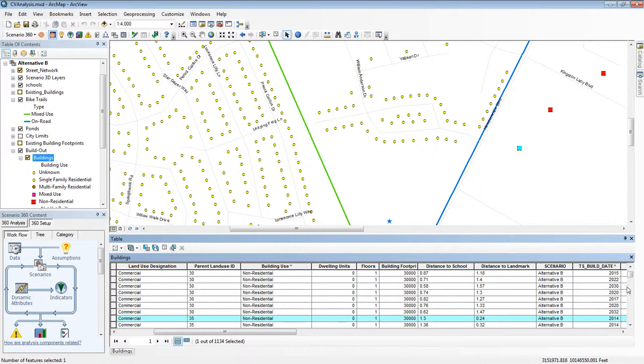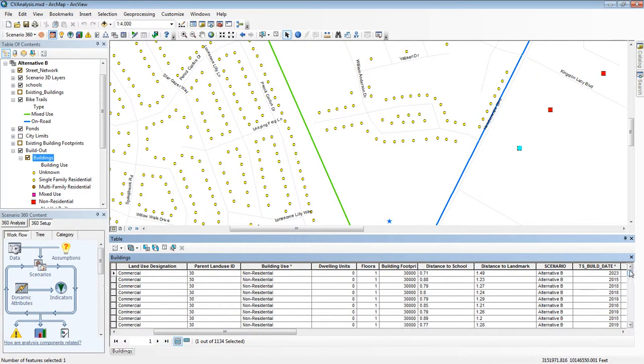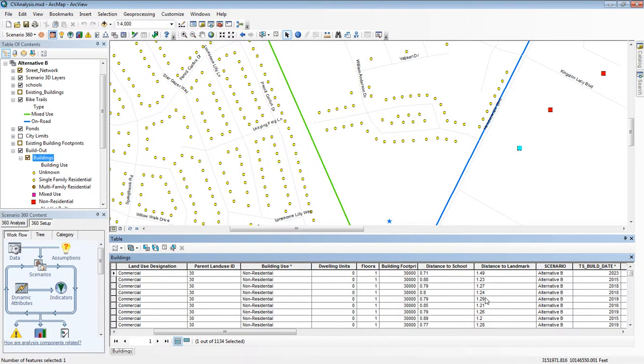Now I can look at this data, I can scroll up and down through the table and get the information, but it's kind of hard for me to picture. And so another way of looking at this attribute data is to visualize it on the map.